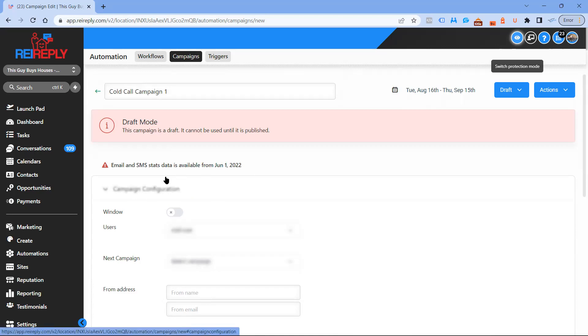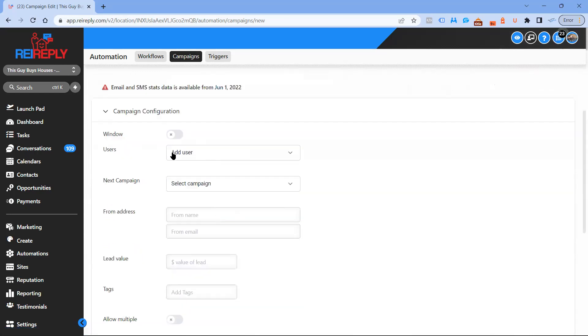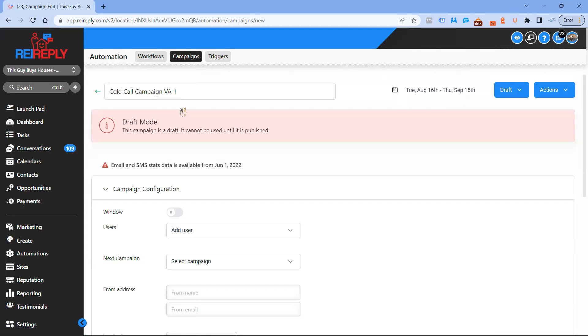Inside of here you're going to have campaign configurations. Right here you're going to be able to add users. If you're going to have VAs, then this is where you would assign that VA and you would create a campaign for VA1. If you've got one VA assigned to certain contacts and another VA assigned to certain contacts, and you've got them set up to where they can only see data that's assigned to them, then this is how you would do that using campaigns.